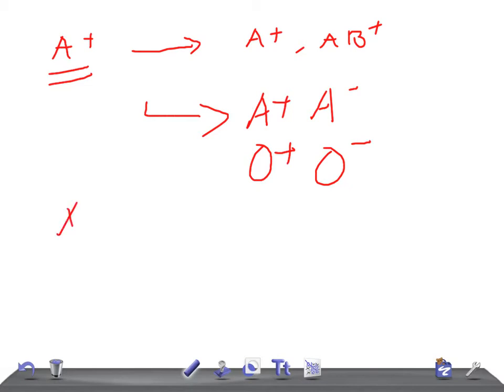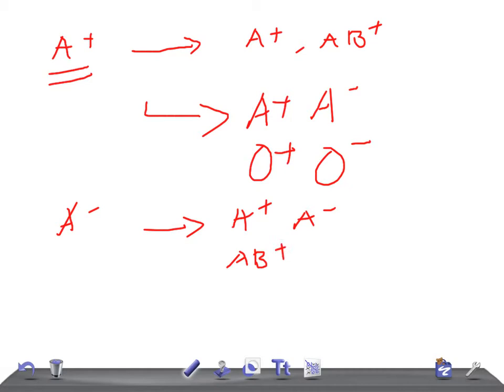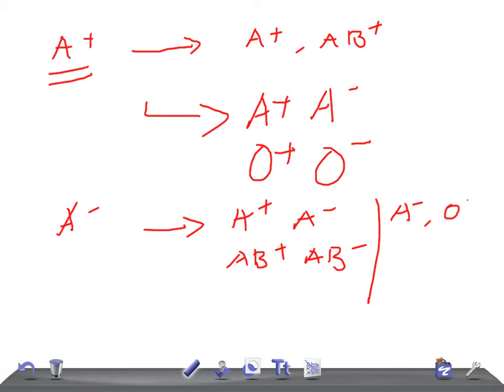Next, let's talk about blood group A negative. A negative can give blood to A positive, A negative, AB positive, and AB negative. And A negative can receive blood from A negative and O negative.